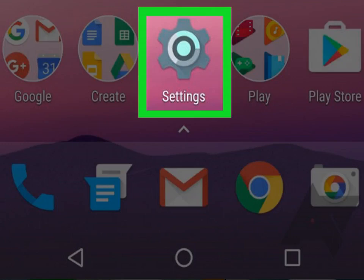Android 7.0 Nougat. Open your Android settings. It's the gear icon, typically found in the app drawer.